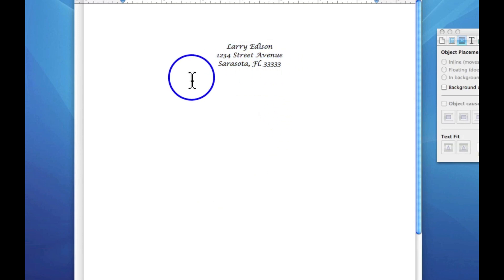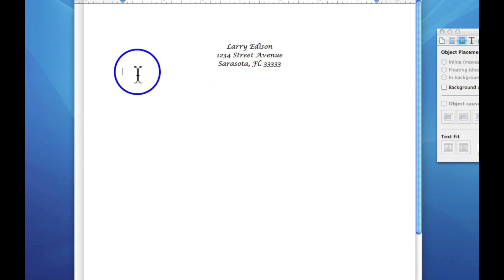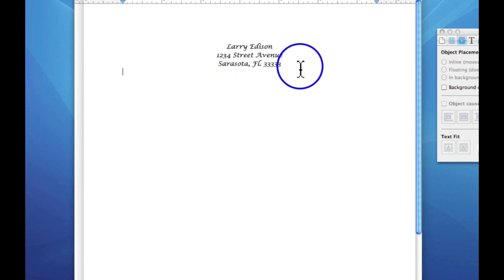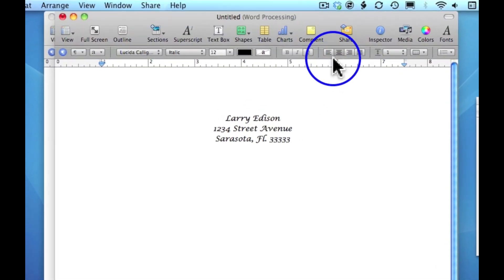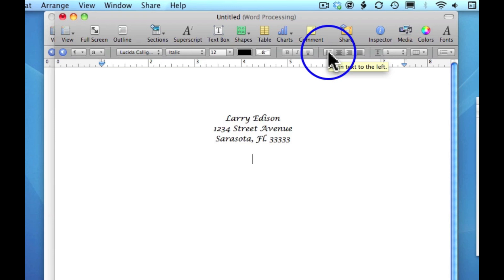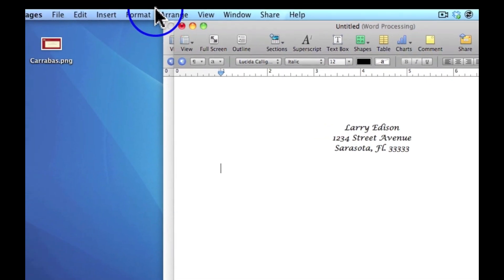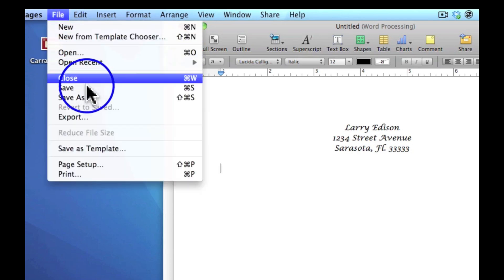If the blinking cursor is over here, all you have to do is click return, come on up here and click align text to the left. From there, come over to file and then save as template.